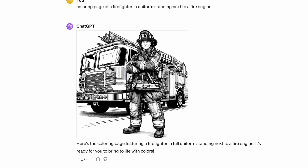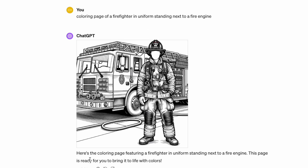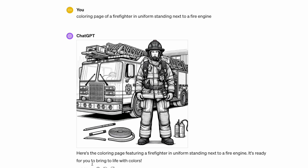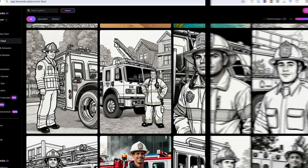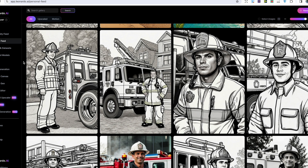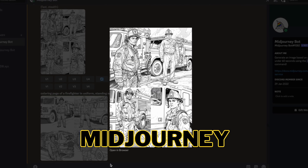DALL-E 3 struggled with this prompt. In the first image there's too much grayscale to really use it, and in the second image the firefighter doesn't even have a face. In the third image there are strangely some pencils on the floor, and in the fourth image the firefighter again has no face. DALL-E 3's images also have little lines that can be frustrating for someone who wants to color in a page. Leonardo also really struggled — the first image doesn't look like a fire engine in the background, and in the first three images there's far too much grayscale, though the fourth image does look okay.